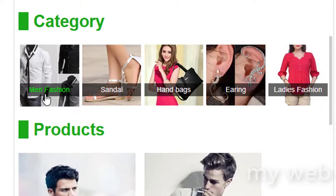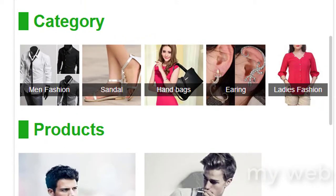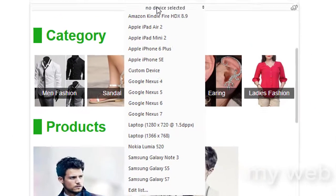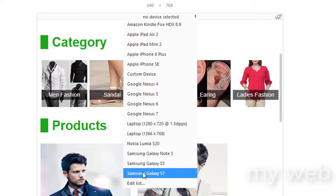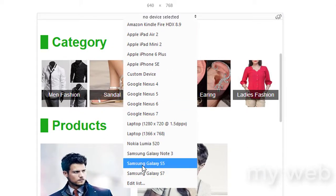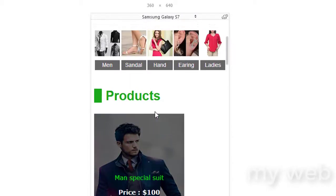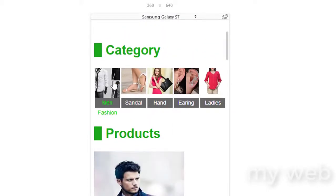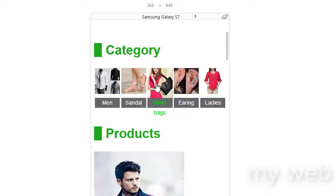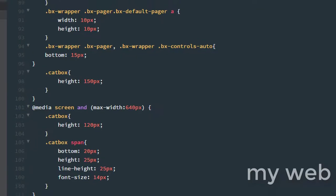Also change the font size to 14 pixels. Press Ctrl+S and check in the browser — refresh. It's looking good. Now choose the device width of Samsung Galaxy S7 or S5. As you can see it's not looking good — it looks smaller and poor at this device width. I think some changes are needed.